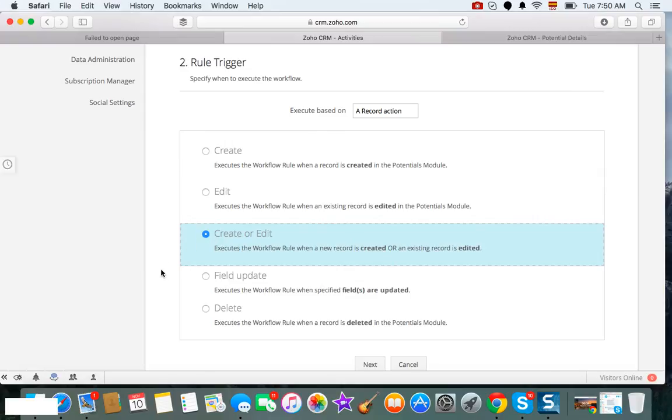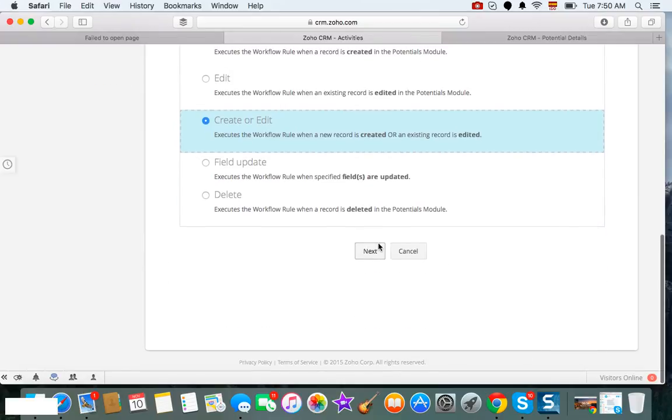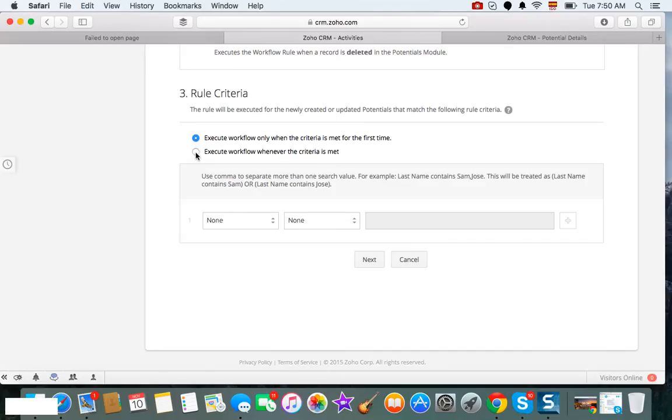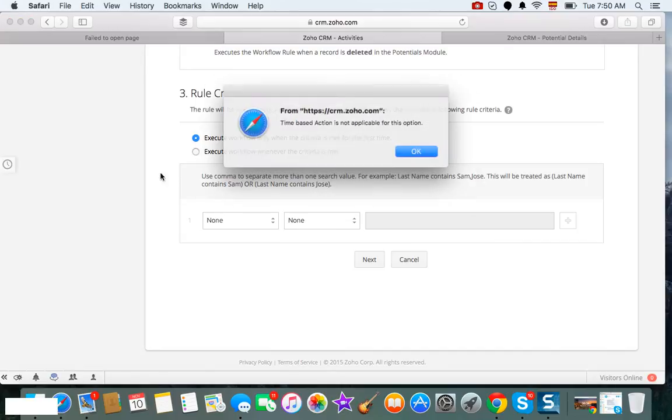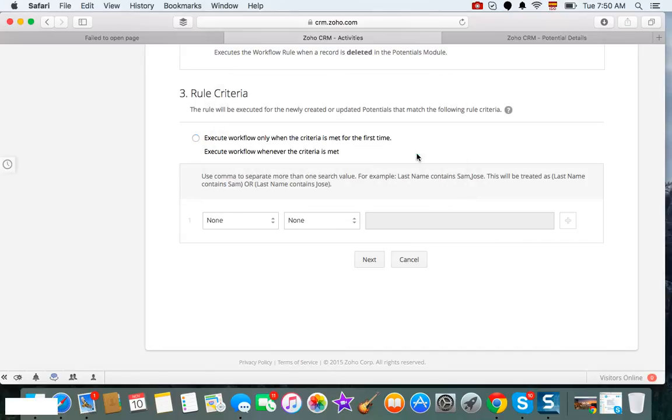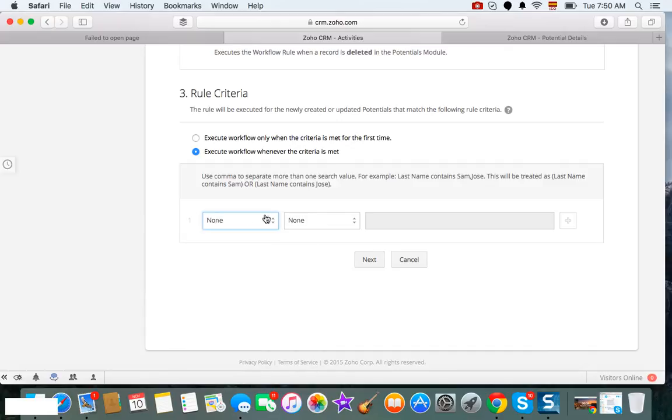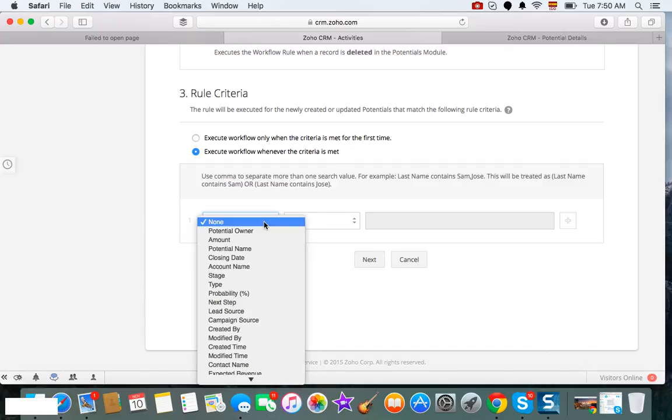You want to make sure that your workflow executes only for the first time or whenever the criteria is met. I recommend to use 'whenever the criteria is met,' so that if you ever change the value in the accounts module, you always get the update back in the potentials.